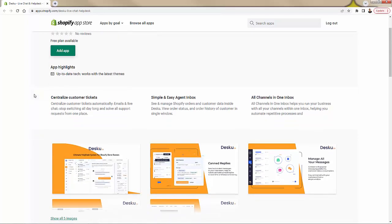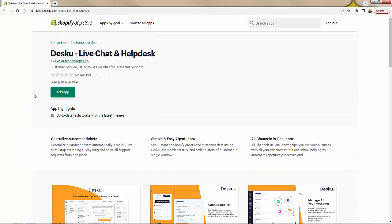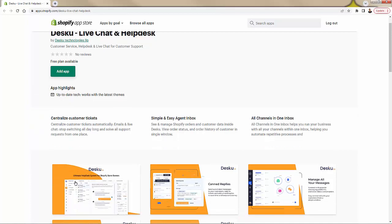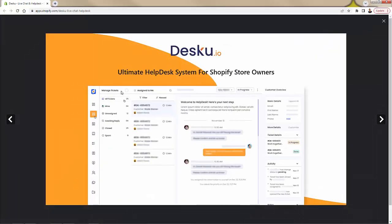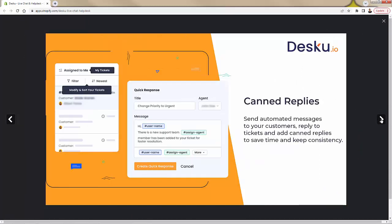This is all about centralizing customer tickets. DeskU is going to allow your customers to email in, to have live chat. You're going to be able to be where your customers want to be, very simple when it comes to that all-in-one inbox, all channels in one inbox. This is what it's going to look like inside your managed tickets section in your help desk in the Shopify backend. We'll install this.